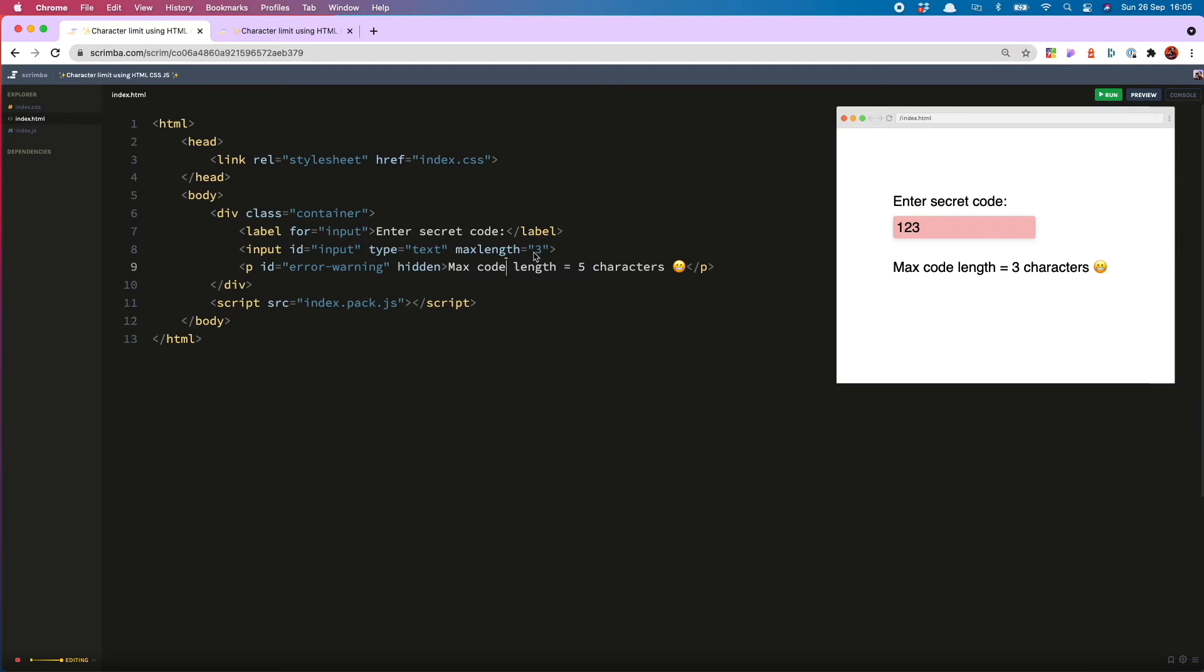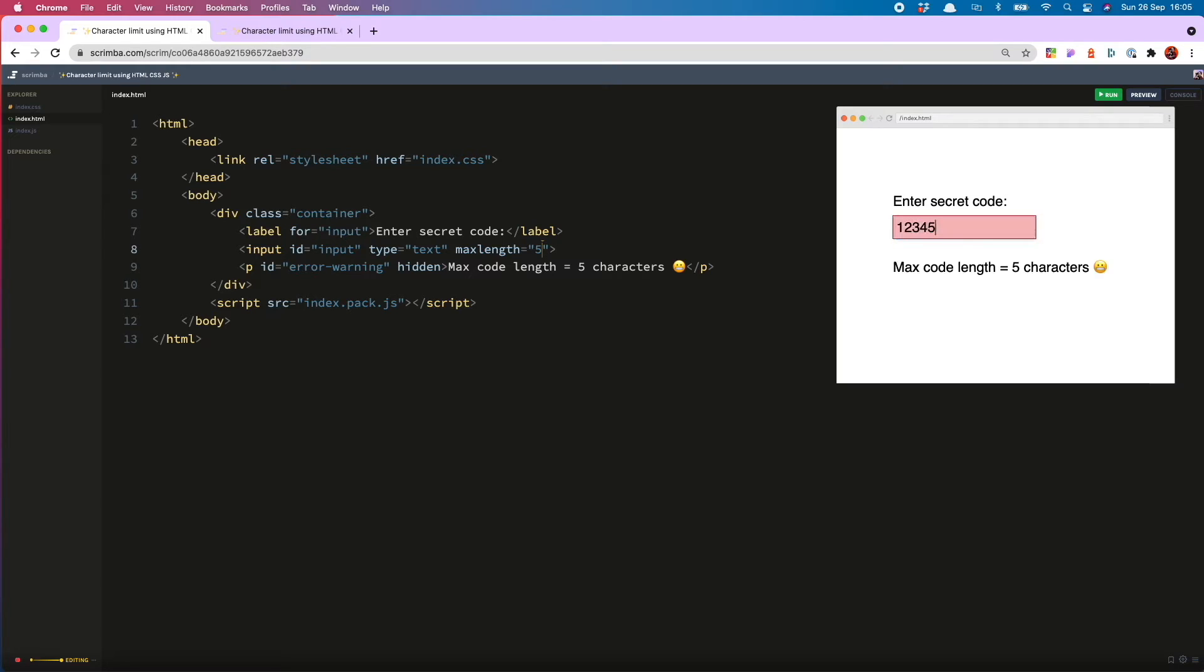So you will now see this is displaying three. And if I change this back to five, one, two, three, four, five, woohoo.